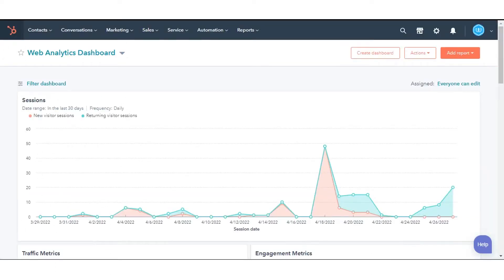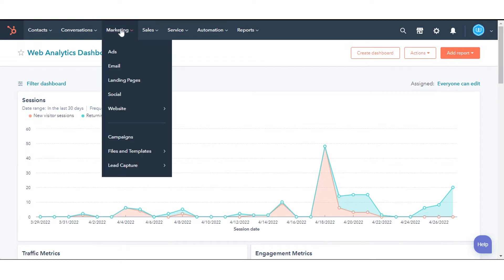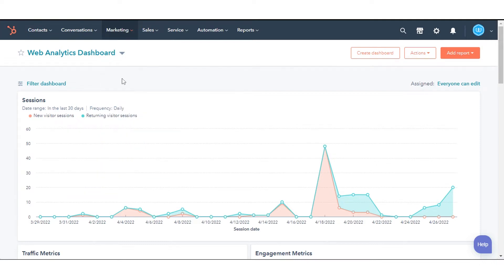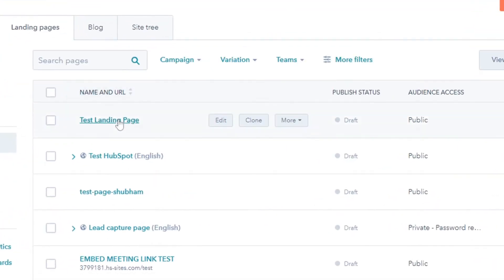To edit a page URL, navigate to your page — it can be a website page or a landing page. Here we are taking an example from one of our landing pages. Navigate to Marketing, then click Landing Pages. Hover over the page you want to update and click Edit.